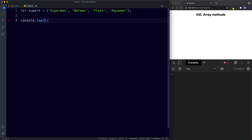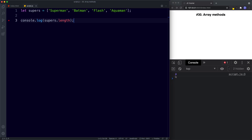Let's console.log our result — so console.log supers.length. In the console we get the number four because this array has a length of four. That's because there are one, two, three, four items in this array.